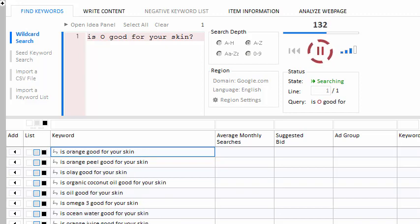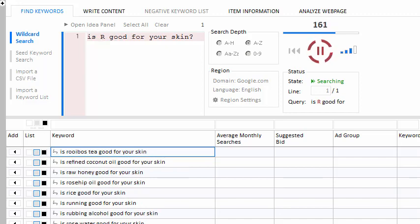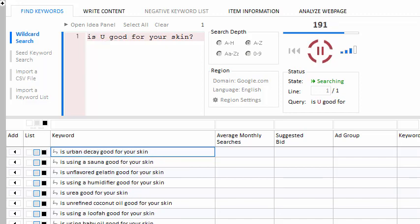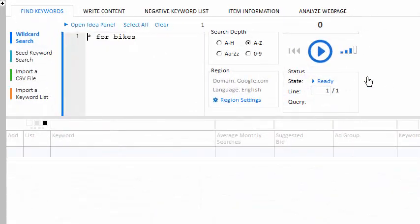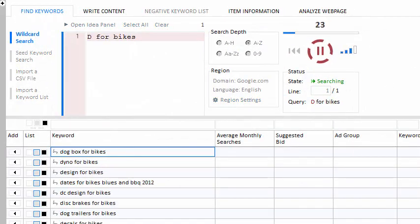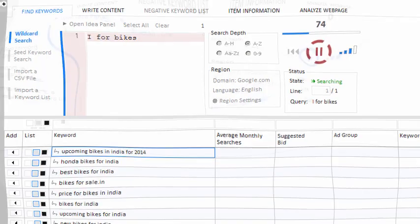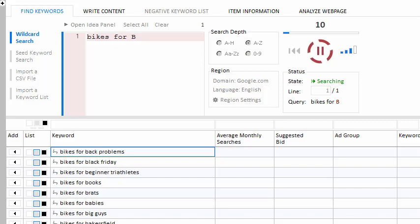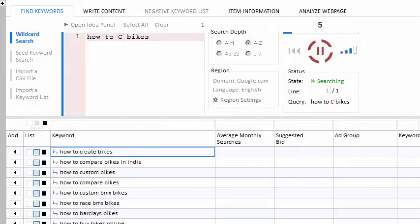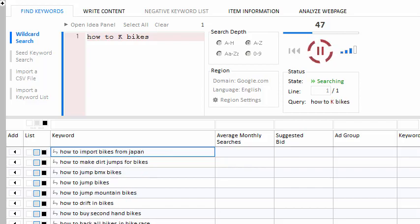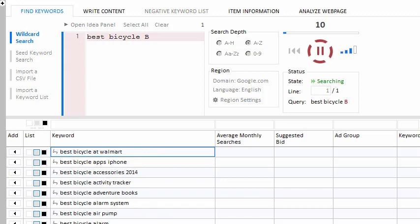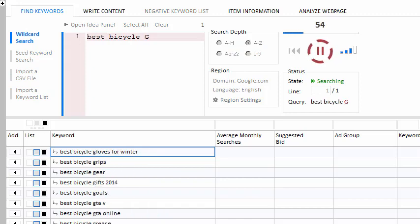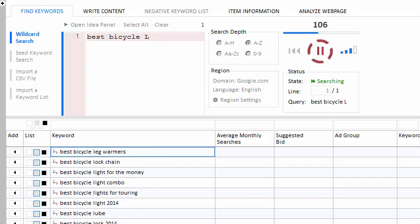Suppose you owned a bicycle website and were trying to gather a list of bike-related items that people are searching for. Try the query 'asterisk for bikes'. Or, say you want to target your pages for a certain clientele — try 'bikes for asterisk'. Or, perhaps you want to answer some how-to questions in your niche — try 'how-to asterisk bikes'. Or, maybe you'd like to know what premium items your customers are searching for — try 'best bicycle asterisk'. There's an infinite number of search variations, allowing you to generate an endless list of keyword phrases.